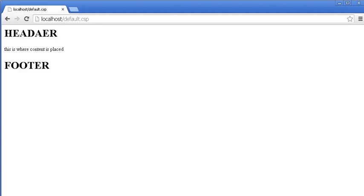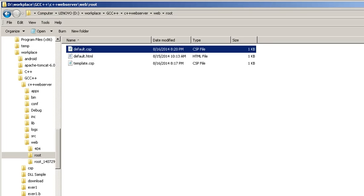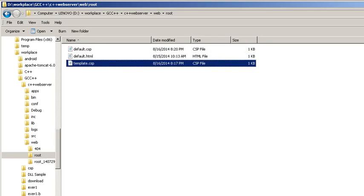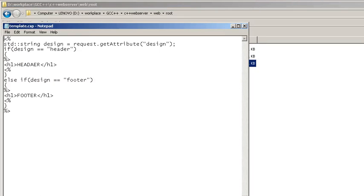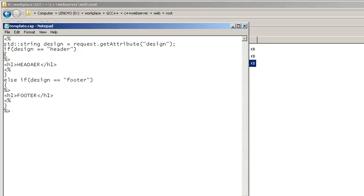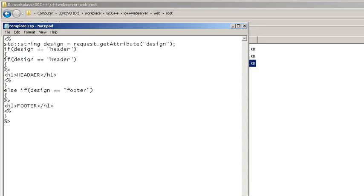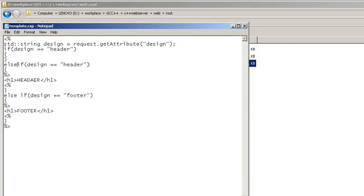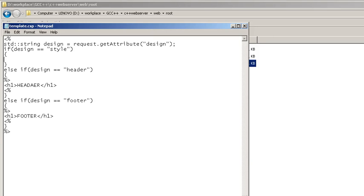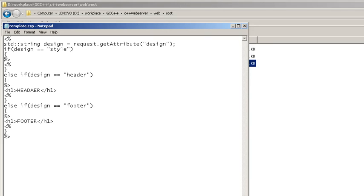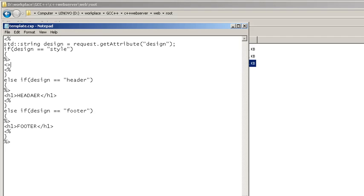Okay, let's apply some style sheet. To do that I need to modify the template.csp, and you need to add another condition here to get the style. You can call it style. Then I need to insert a script here again and declare the style.